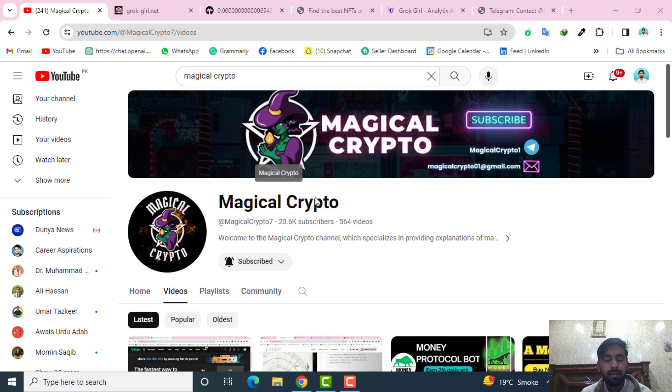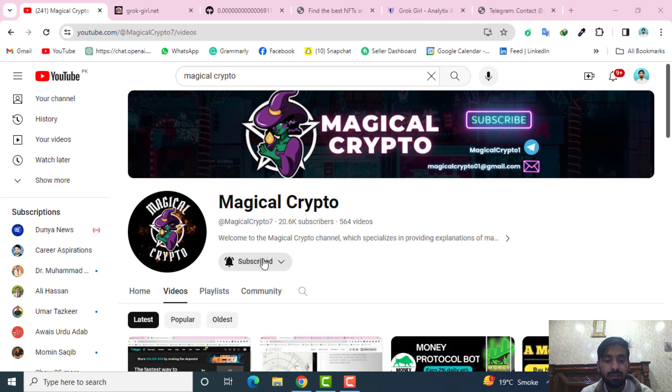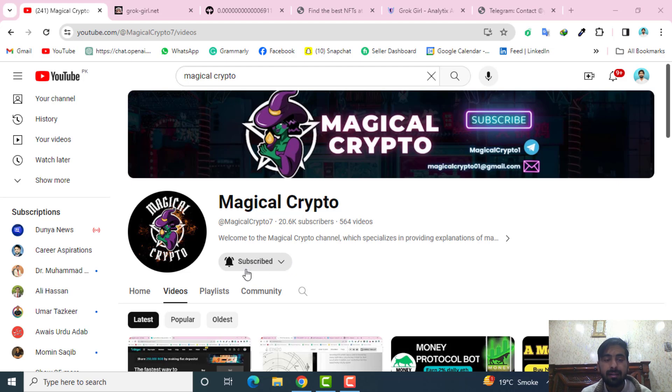Hello guys, welcome to my YouTube channel Magical Crypto. Today in this video I am going to explore another amazing crypto project. Before starting, if you haven't subscribed to our channel, subscribe it and notify the bell icon so you can get the latest updates from our channel.